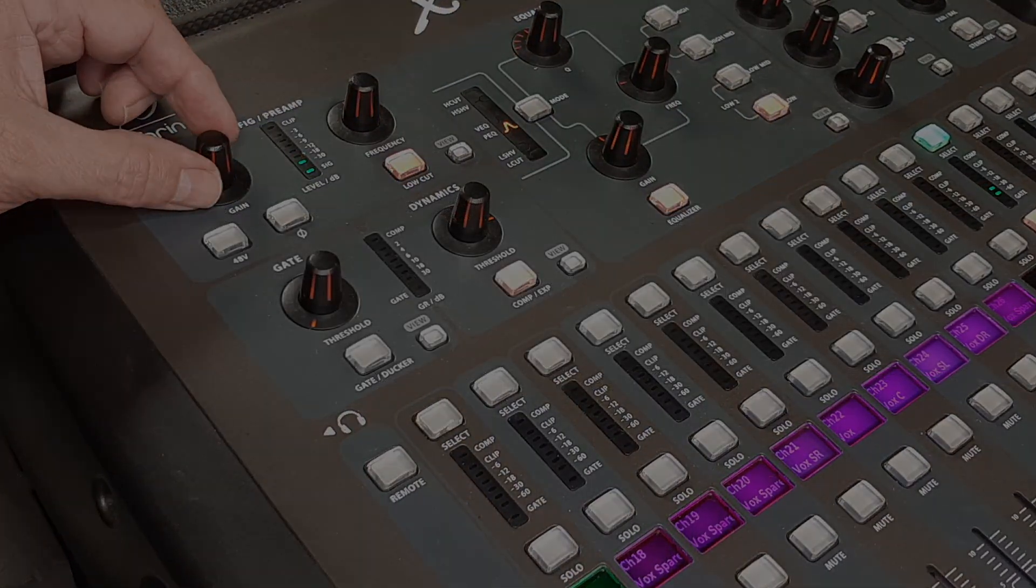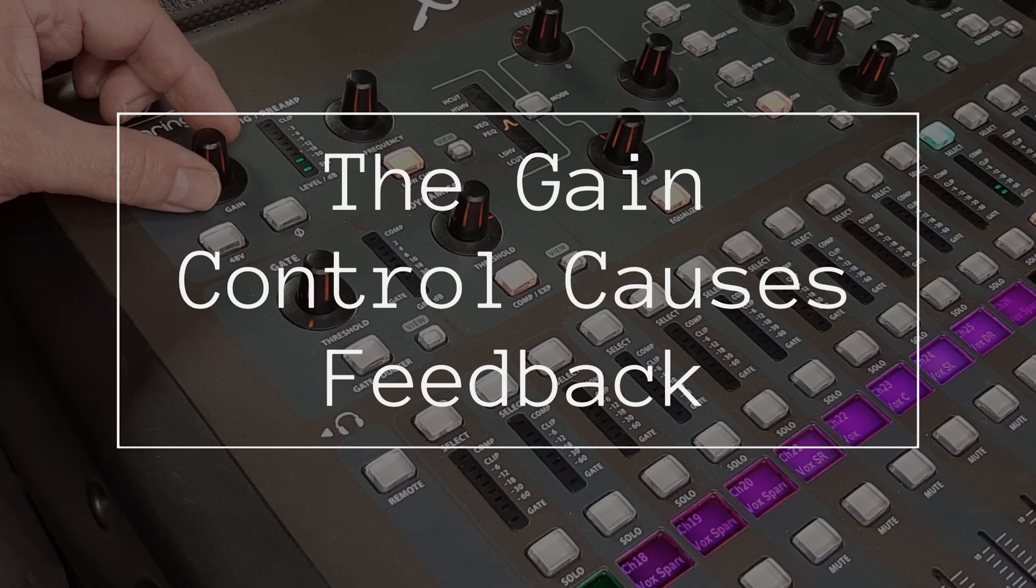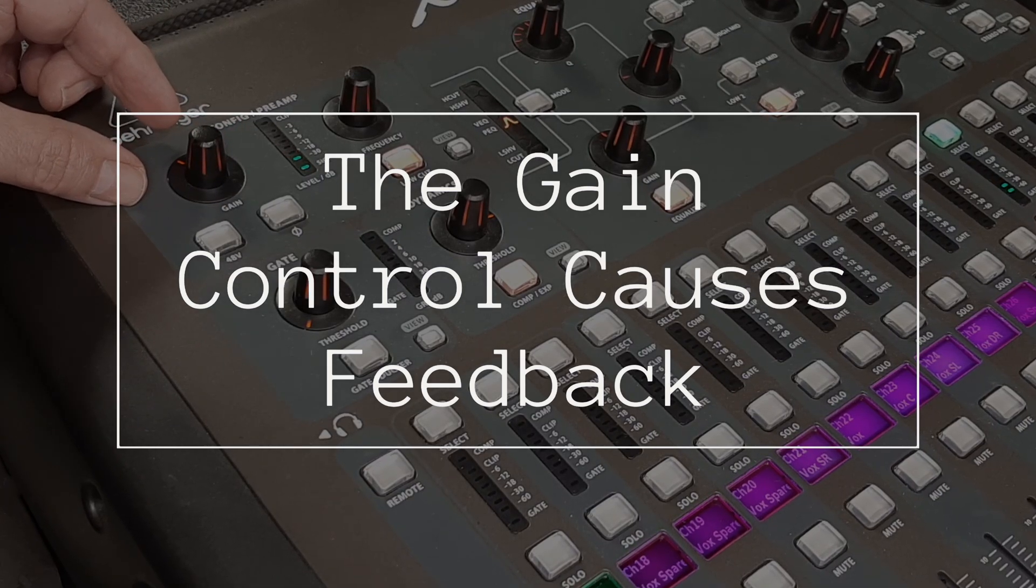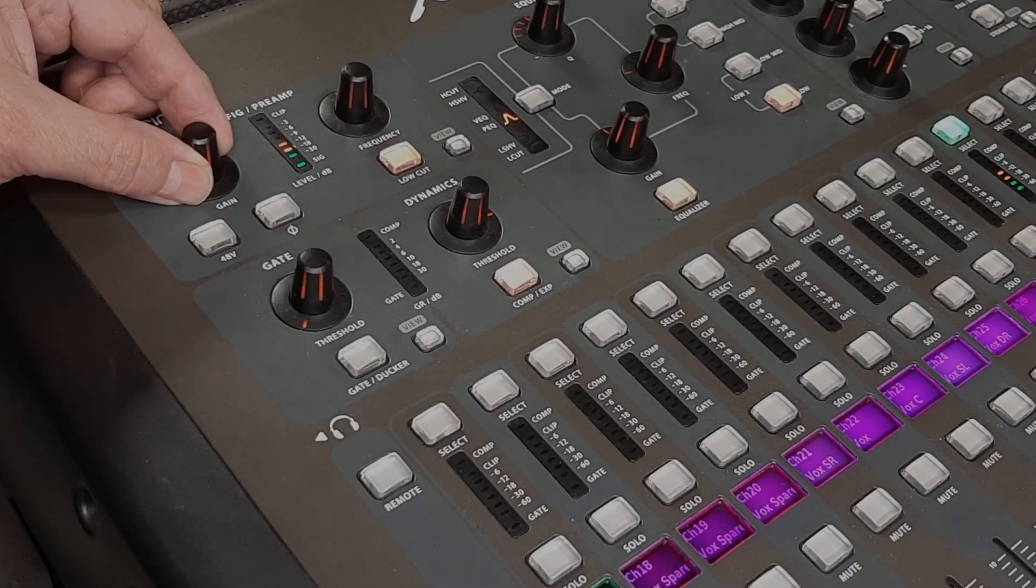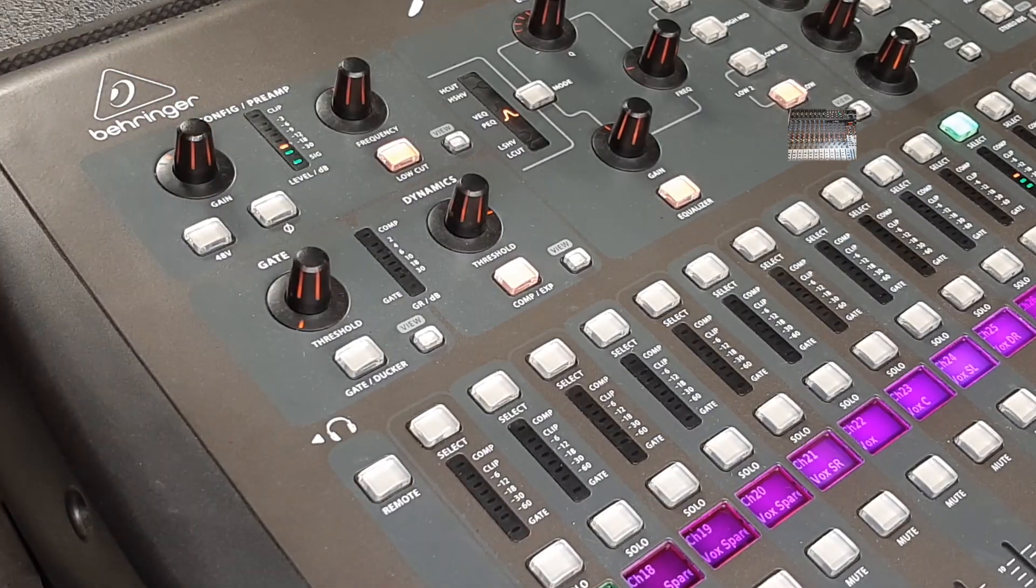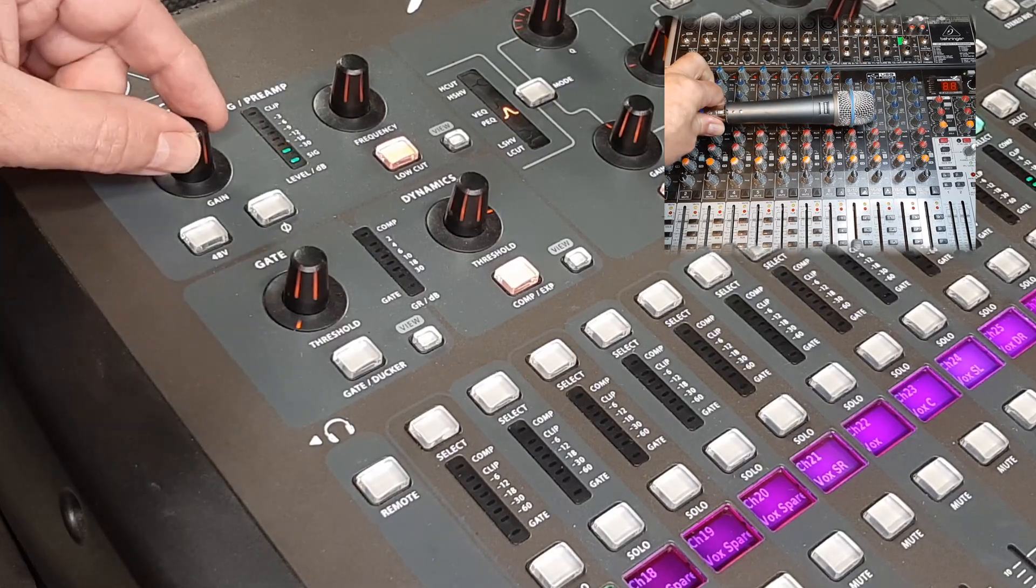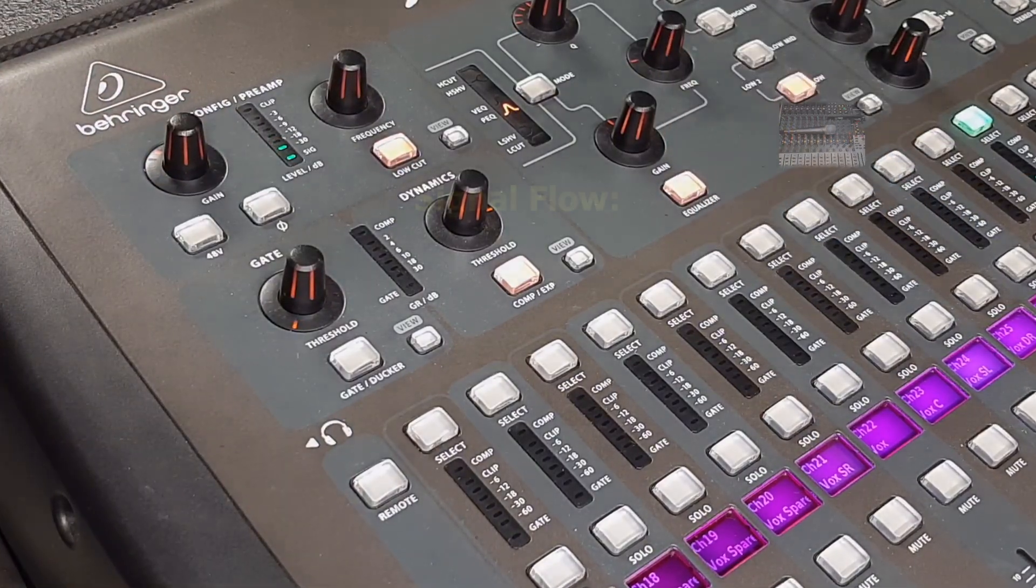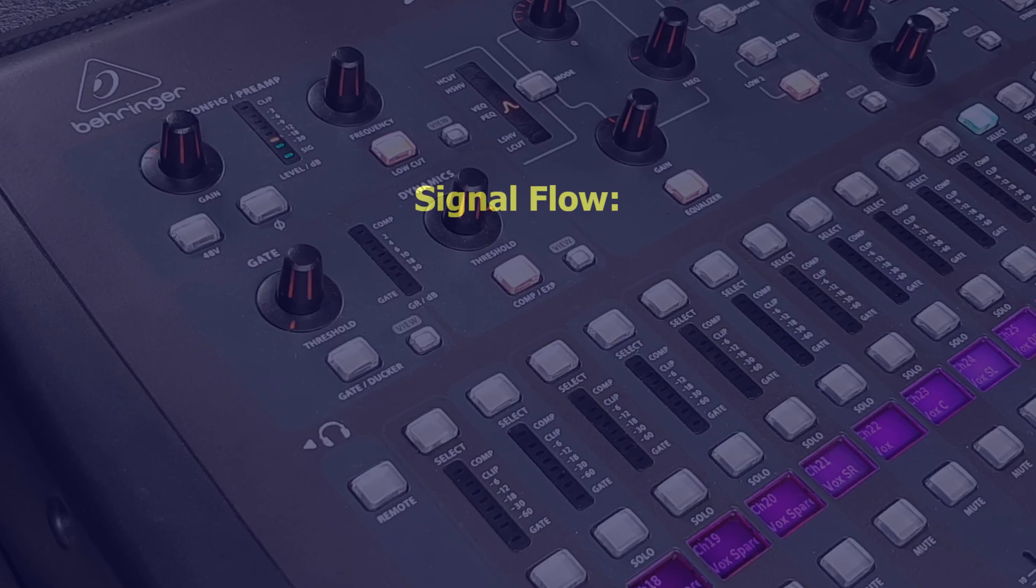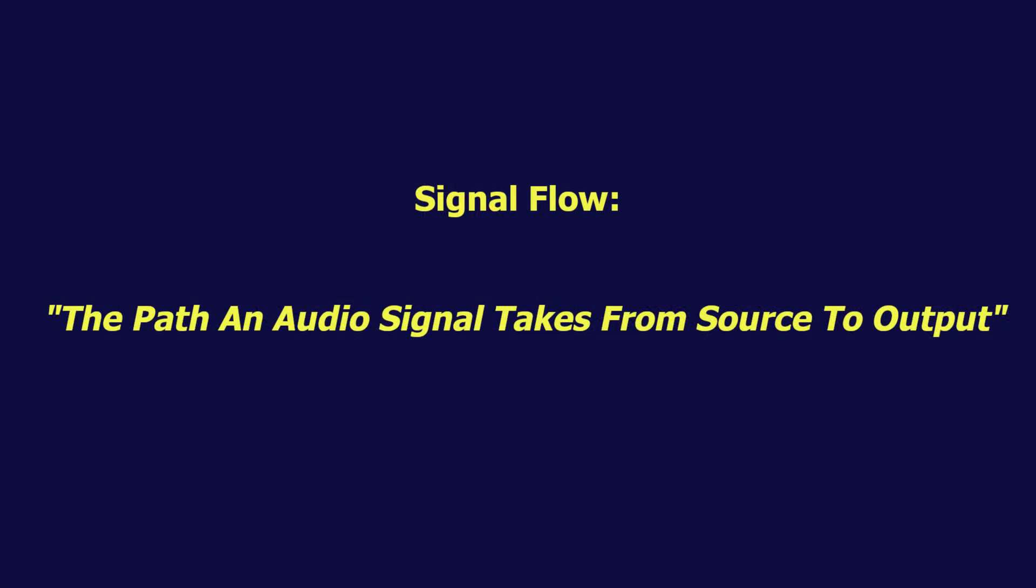The first one: the gain control causes or fixes feedback. This is one of those things where there was a grain of truth and a whole lot of misunderstanding in that statement. Feedback doesn't care where the level comes from. I talk a lot about the importance of signal flow, and this is another case where understanding signal flow helps to understand where this myth that the gain control causes or cures feedback comes from.